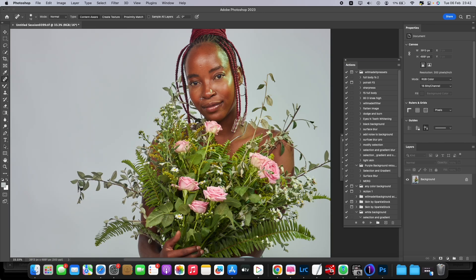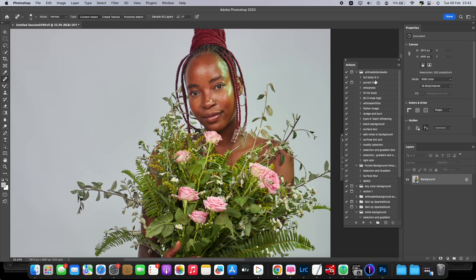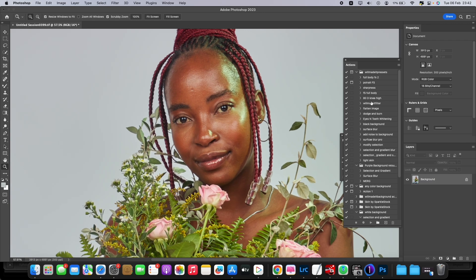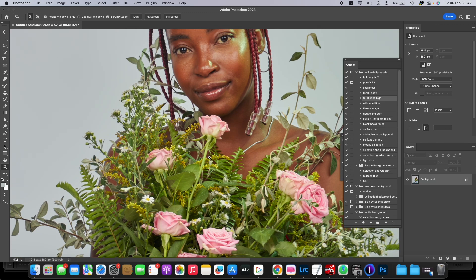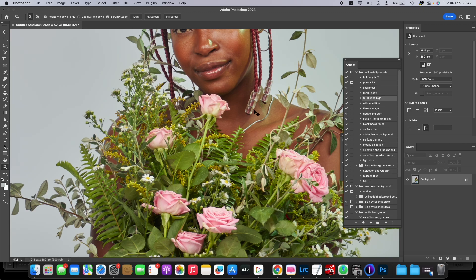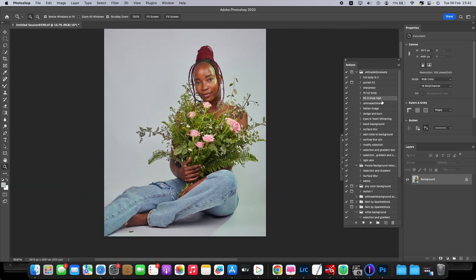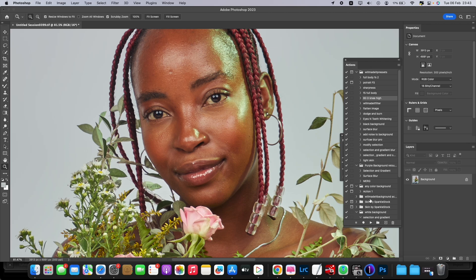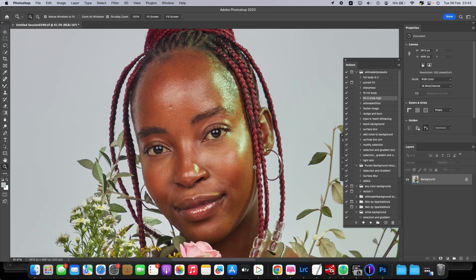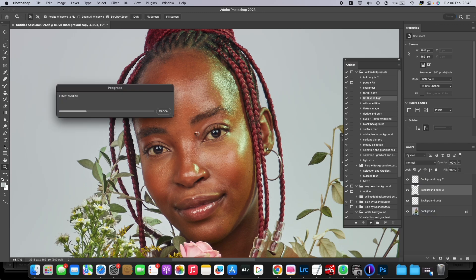For the retouching I'm going to be using my action tab. I did share this action tab in my previous videos — there's a link you can use. For this picture the retouch action is the 80D Knee Eye — it works mostly for knee-eye pictures. Since she's sitting, I think this one will be the best for this retouch. I'll put a link for this action tab so you can download and use it. Just say 80D Knee Eye and click — and it does the magic.